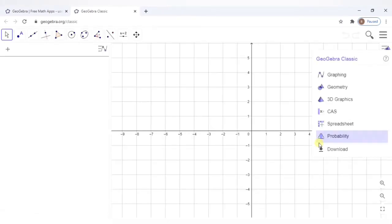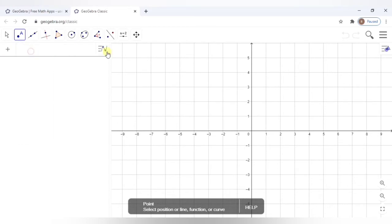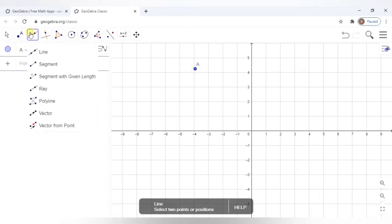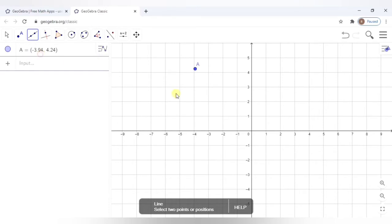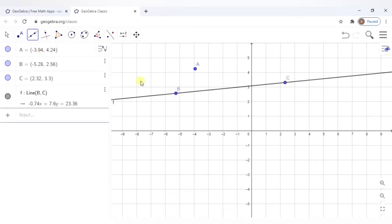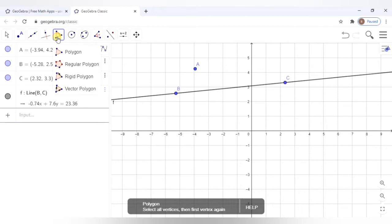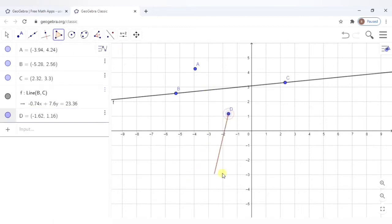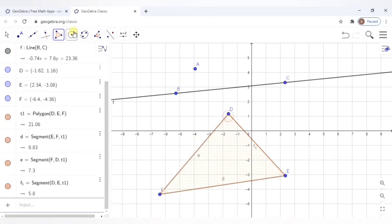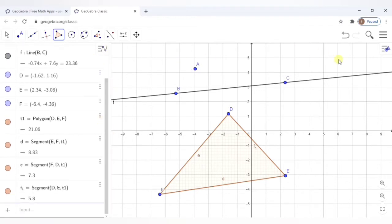This is how the GeoGebra Classic window looks like. So you can use it for your geometry. Make points, make lines, line segments and this is the algebra window where you get all the details about the line. The length, the points, the equation of the line. You can make polygons, circle, measure angles. All these functions can be done here.